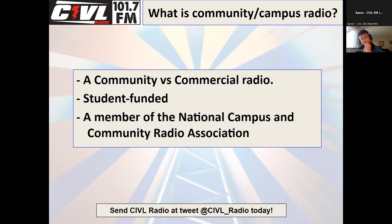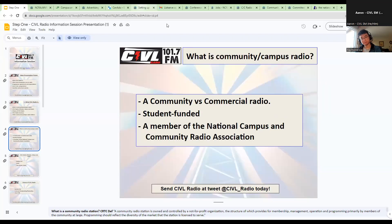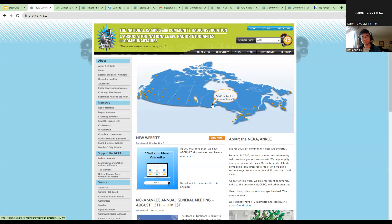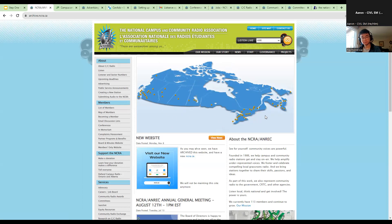We're going to look at the NCRA's website now. On their old website, there are dots for stations across Canada — not all of them but a good chunk. If you hover over a dot you can see what station is there, for example CILU Thunder Bay at Lakehead University.